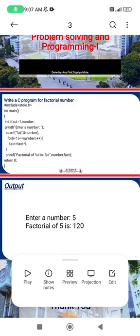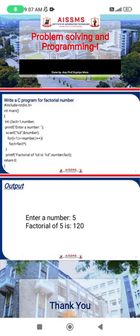After that, we use a for loop. The condition is: i equals one — because factorial starts from one — then i less than or equal to number, and i plus plus. For example, if the user enters five, the for loop iterates from one up to five, multiplying values to calculate the factorial.